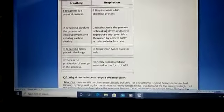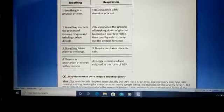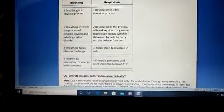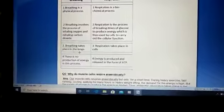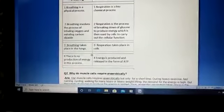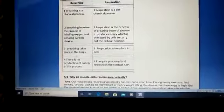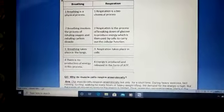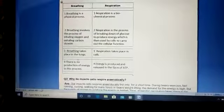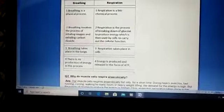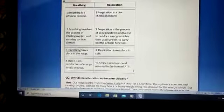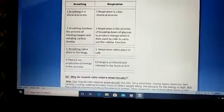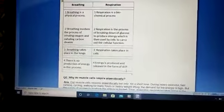Respiration is the process of breakdown of glucose or food to produce energy, and that energy is utilized by each part of the body. Breathing takes place through the lungs while respiration takes place in the cells. No energy is produced in breathing, while in respiration a large amount of energy is released in the form of ATP.